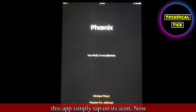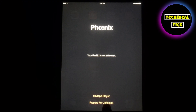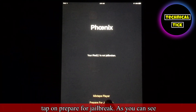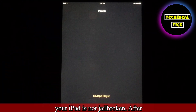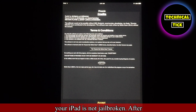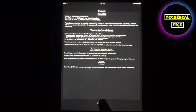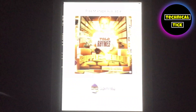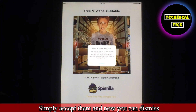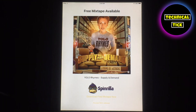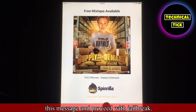Now you can open this app — simply tap on its icon. Tap on 'Prepare for Jailbreak.' As you can see, your iPad is not jailbroken yet. After this you have to accept the terms and conditions — simply accept them. Now you can dismiss this message and proceed with jailbreak.